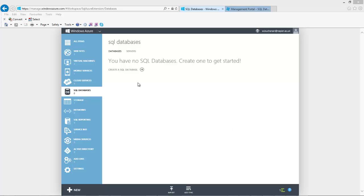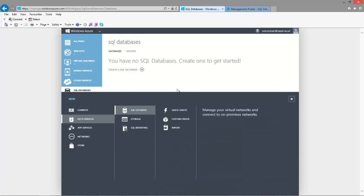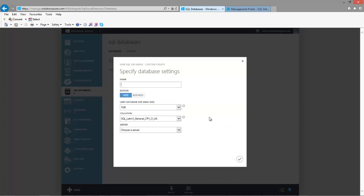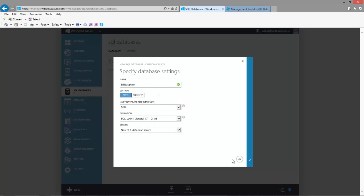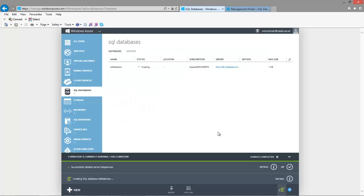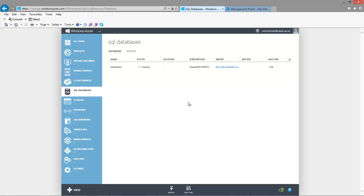In this example we'll create a cloud-based SQL database and we'll access it through a web page. Let's give it a name — Edinburgh123. It's just creating a database for us.